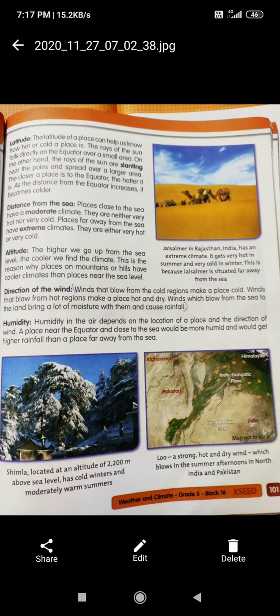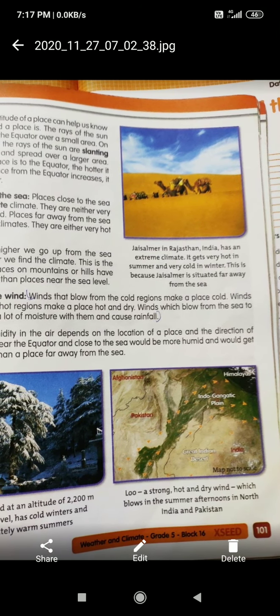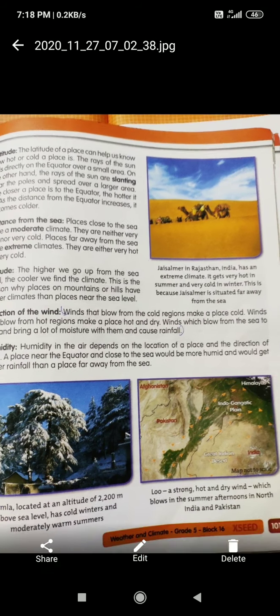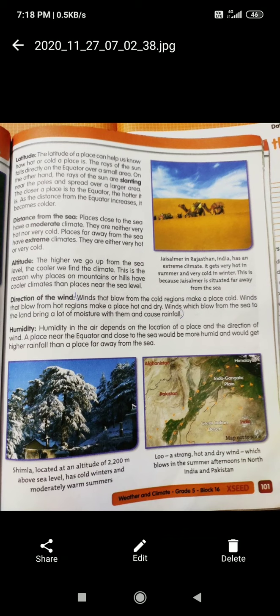Jaisalmer in Rajasthan has an extreme climate — very hot in the summer and very cold in the winter. Why? Because it is situated far away from the sea. If it is close to the sea it will be wet, humid, and hot. But Rajasthan does not have any sea around it, so it is very hot in summer and very cold in winter.